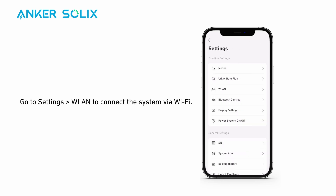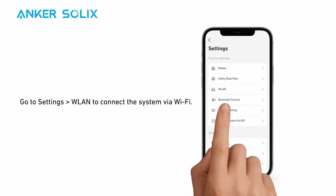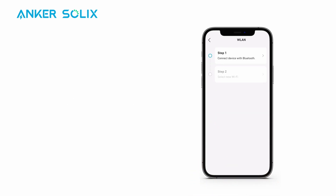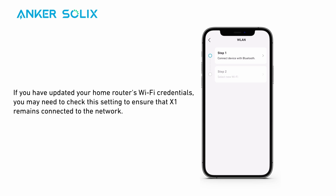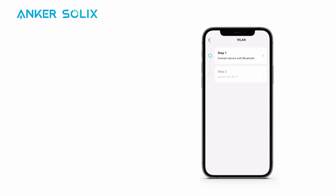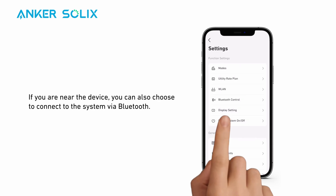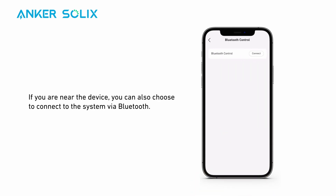Go to settings and then WLAN to connect the system via Wi-Fi. If you have updated your home router's Wi-Fi credentials, you may need to check this setting to ensure that X1 remains connected to the network. If you are near the device, you can also choose to connect to the system via Bluetooth.